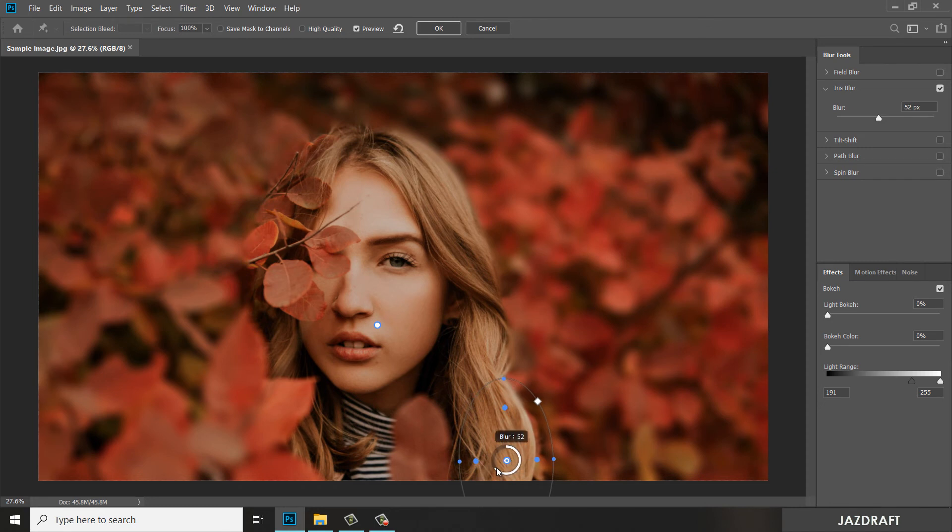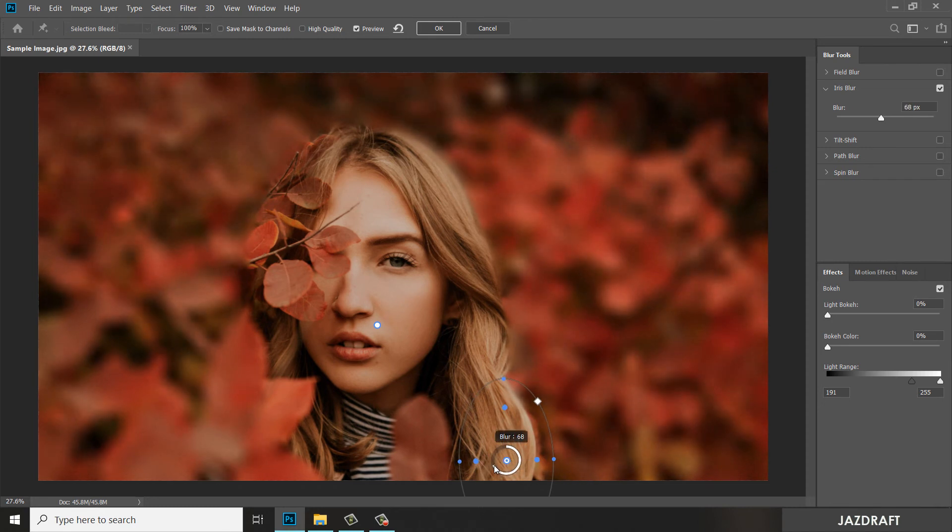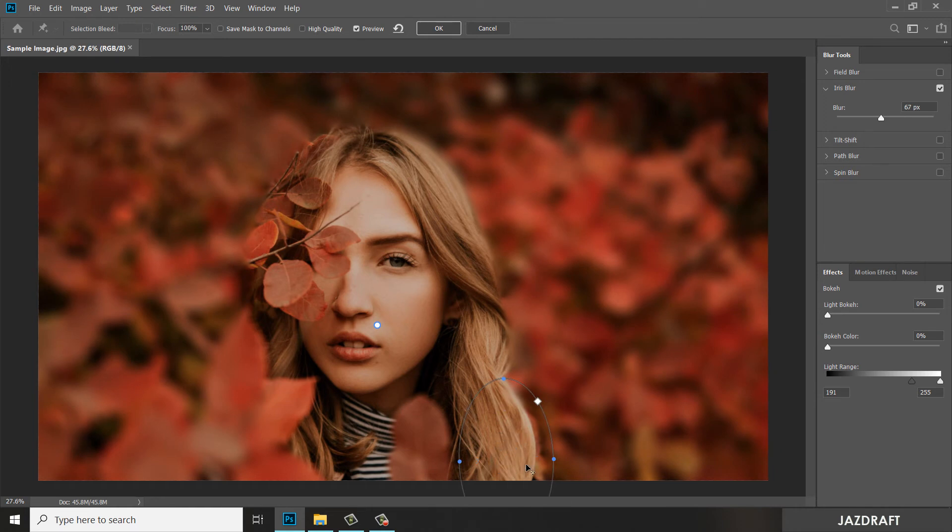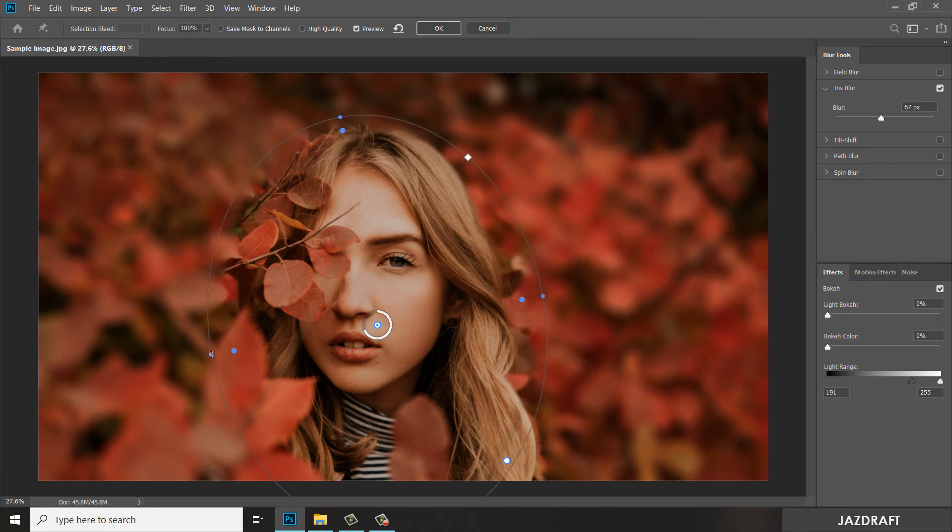You can add the blurriness on the outside also. You can click this and edit the previous one and resize it and reduce the blurriness.